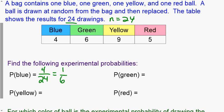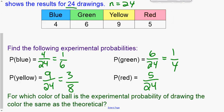We reduce that fraction. Go ahead and take a moment to calculate each experimental probability. Green was six out of 24, which is one-fourth. Yellow is nine out of 24, which reduces to three-eighths. Red was five out of 24, which doesn't reduce.